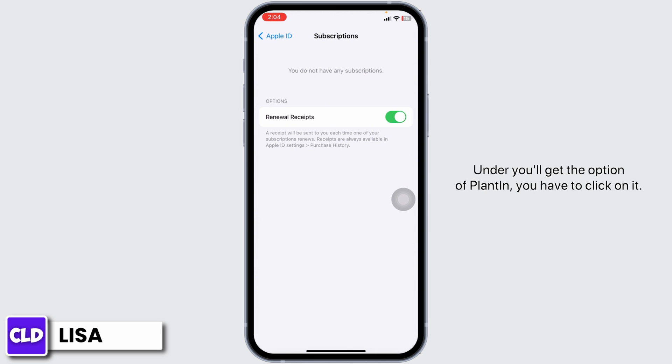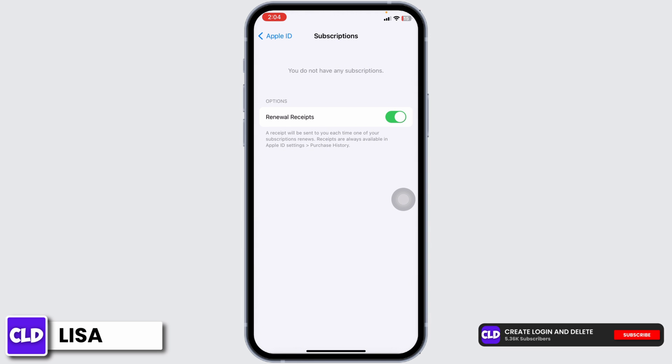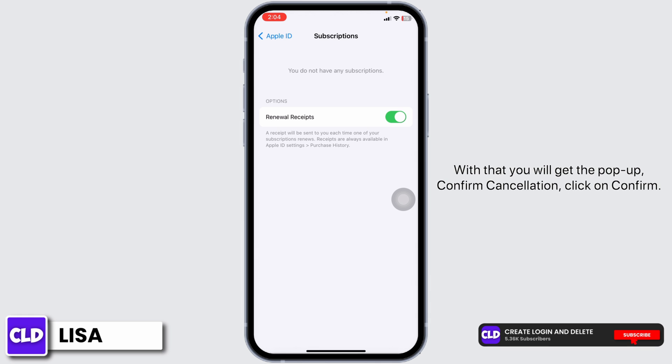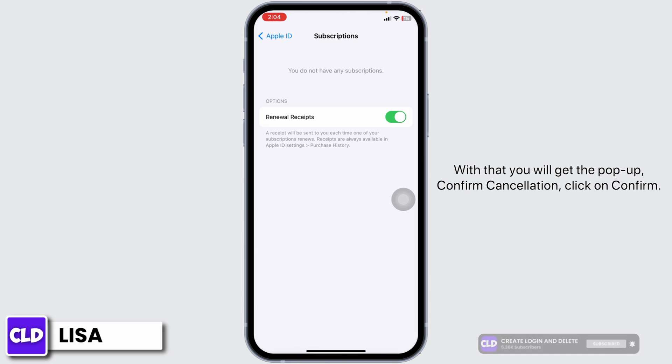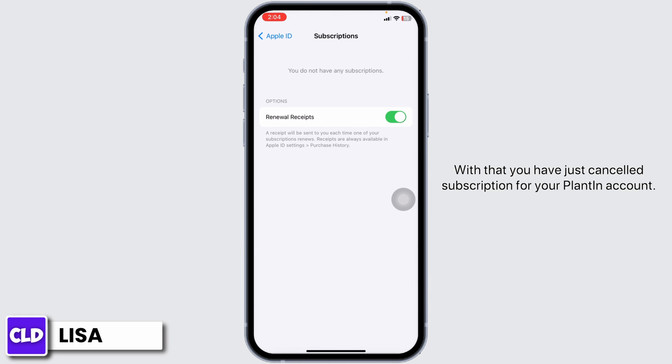You will also get the option of Plantain — click on it. You will then get the option of Cancel Subscription. Click on that, and a pop-up will appear asking you to confirm the cancellation. Click on Confirm.